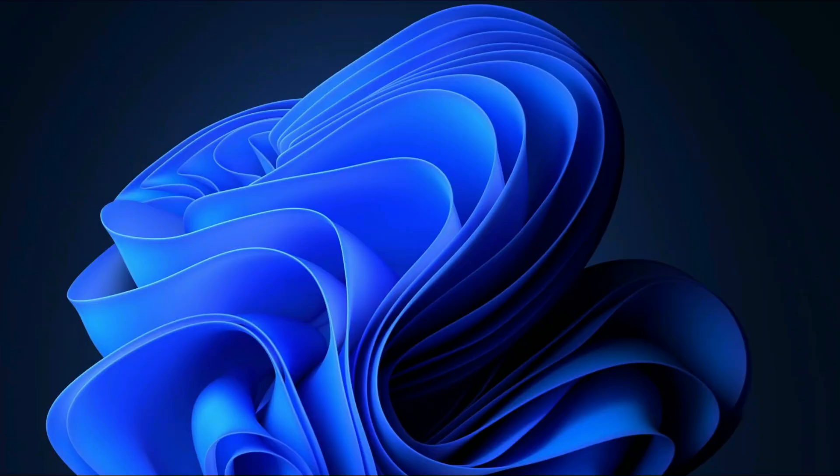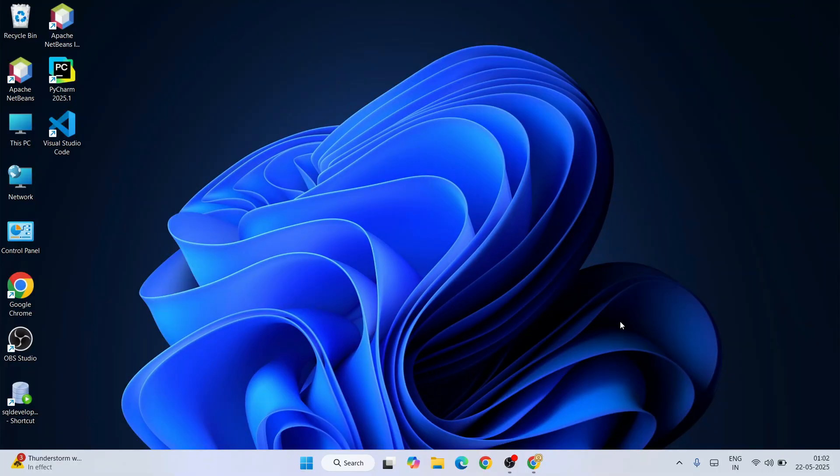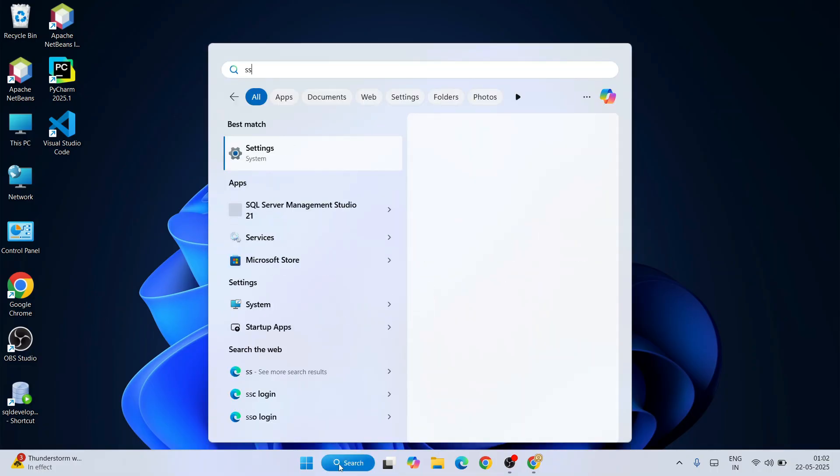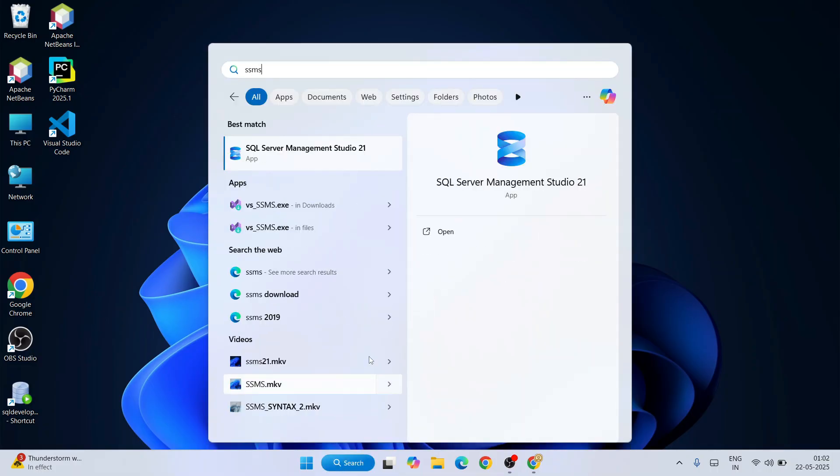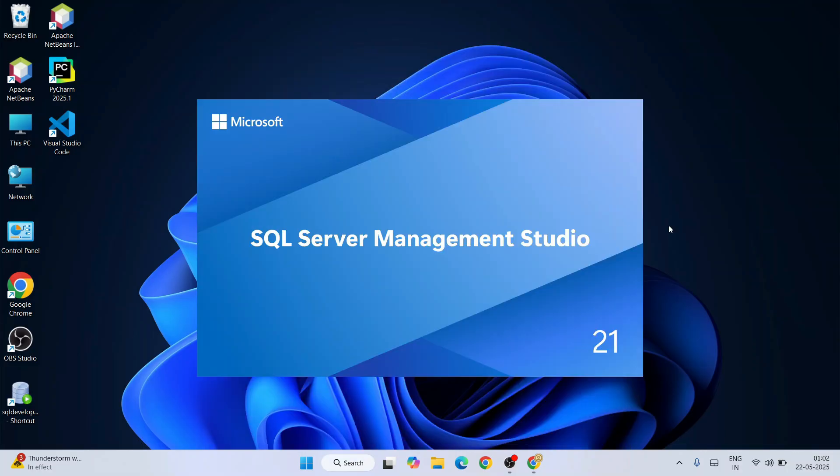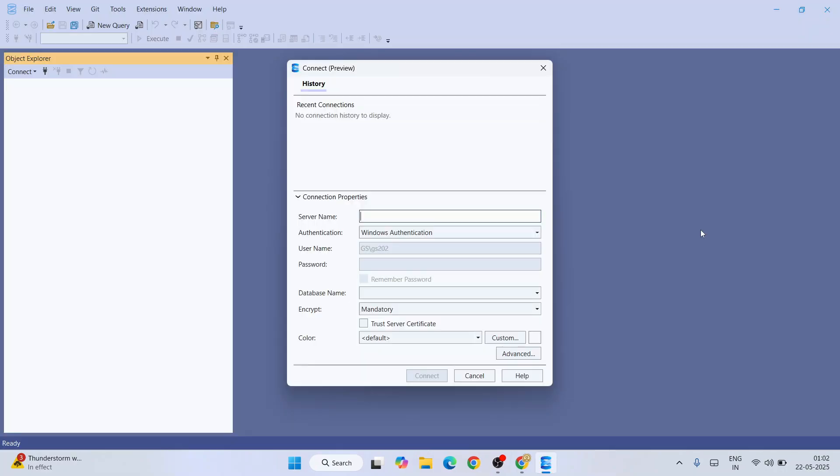I always recommend you restart your system at this point. Now that both of our products, SQL Server and SSMS, are installed, it's time to do a little bit of SQL programming. Let's go to search and invoke our SSMS. Just simply type SSMS. That will show you SQL Server Management Studio version 21. Just simply click on it to launch.